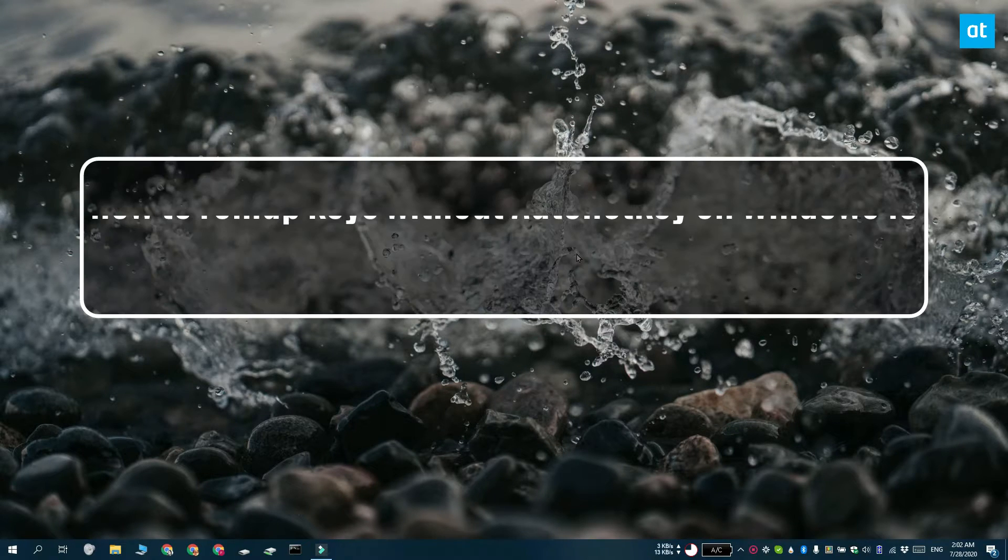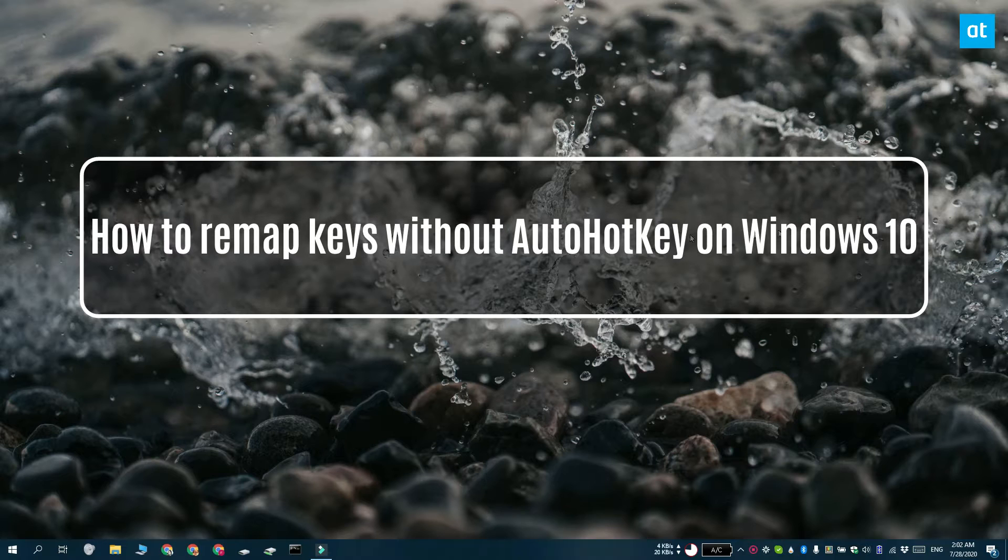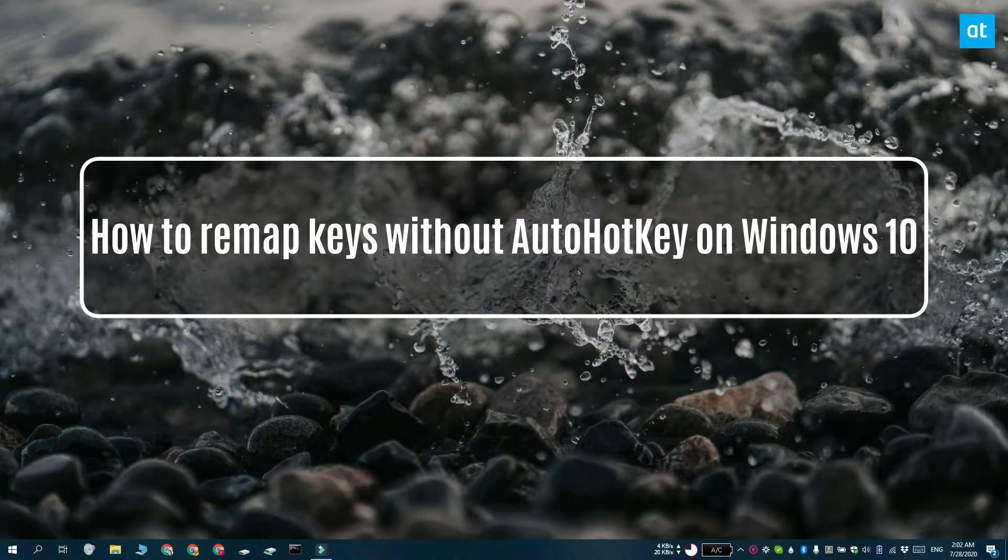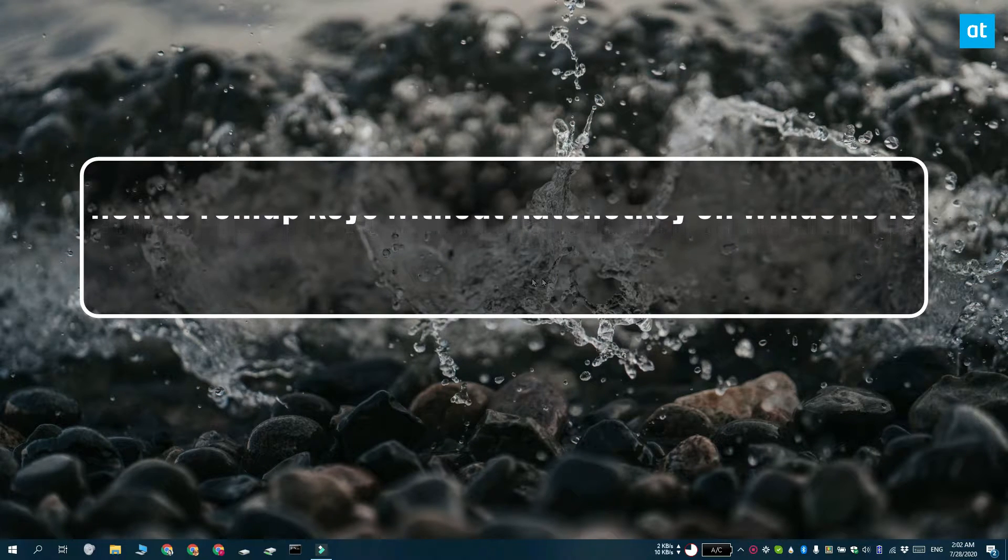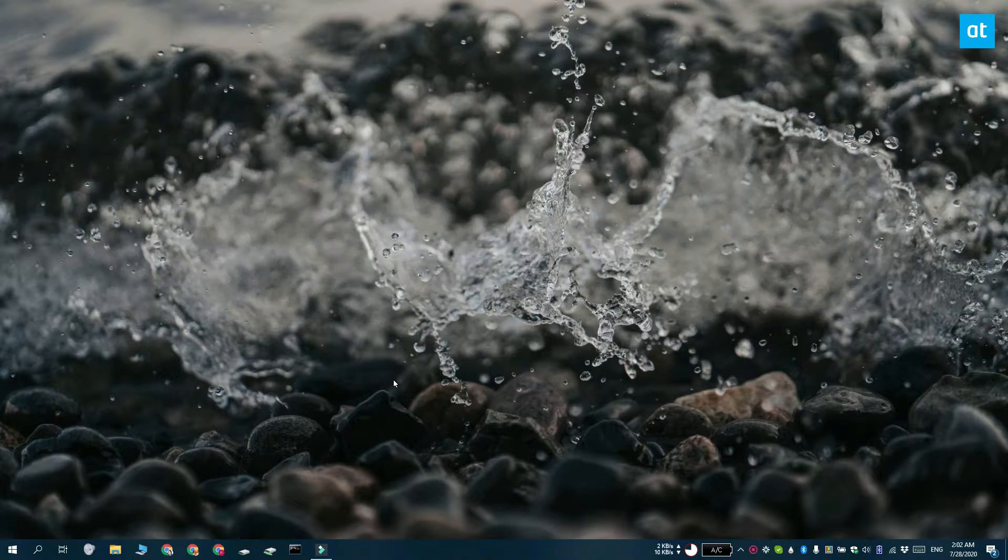Hi everyone! Fatma here from Addictive Tips and I'm going to show you how you can remap keys without AutoHotKey on Windows 10.